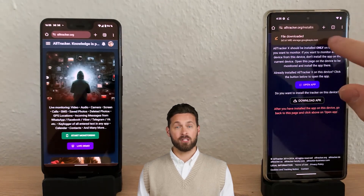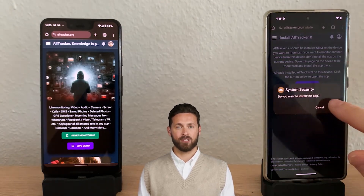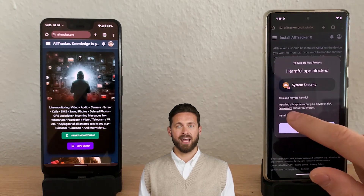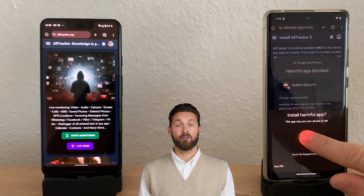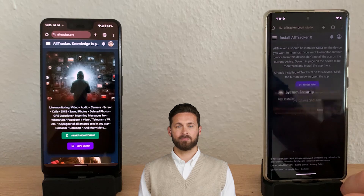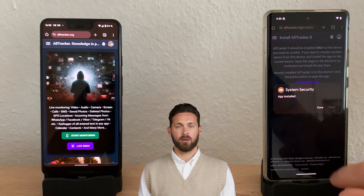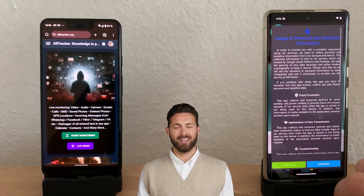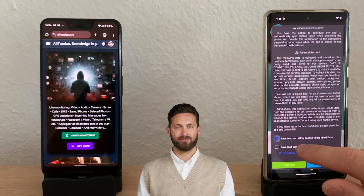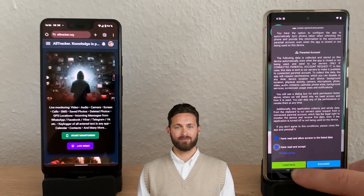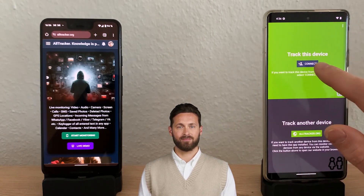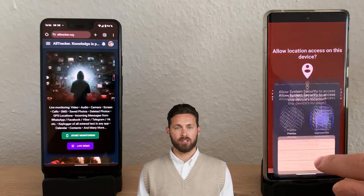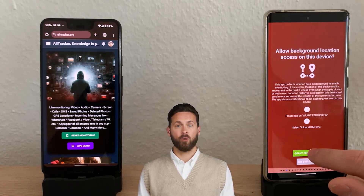Once the download is complete, open the file and install it. If prompted, click more details then install anyway, and confirm with your fingerprint if necessary. After installation, tap open app, accept the terms, and hit connect now. Grant the necessary permissions — you can skip any permissions you don't want to give.